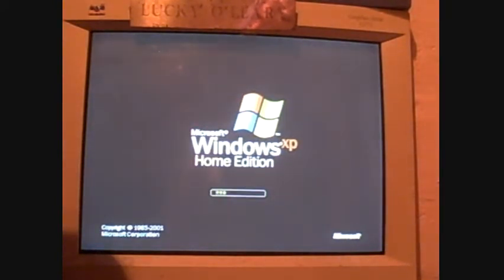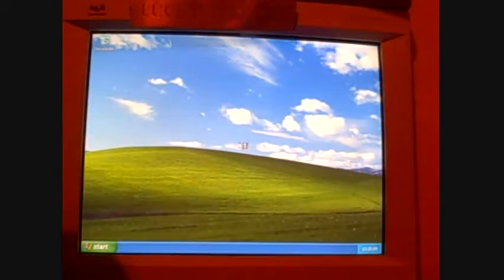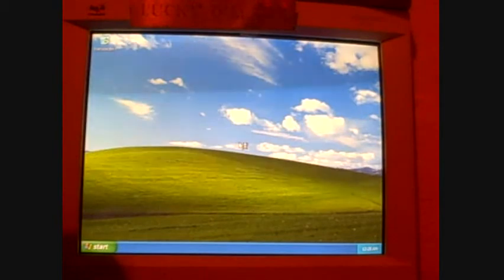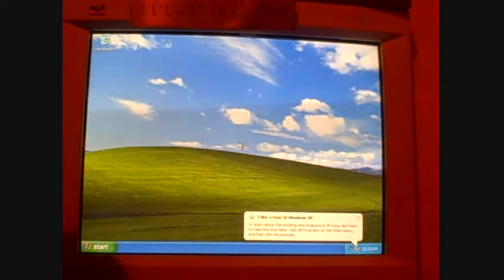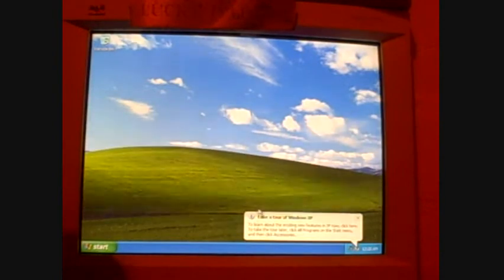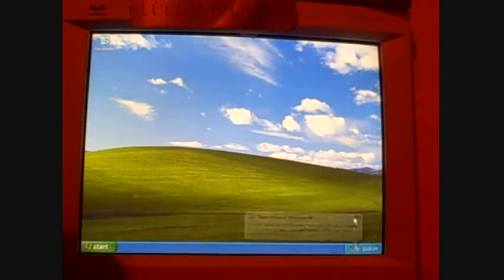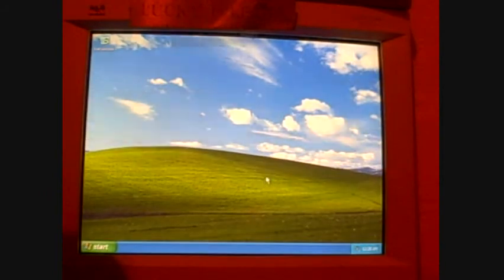But other than that, there it is. I mean, it's still got some more updates to do, service pack two and all that, but I'm not going to waste the time with showing any of that, again, with the stupid take a tour of Windows XP balloon. I always just close that damn thing out.